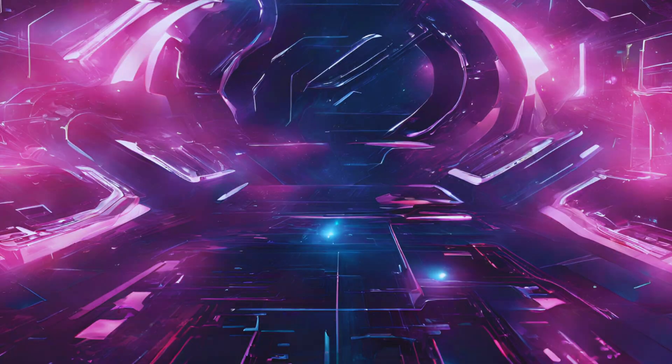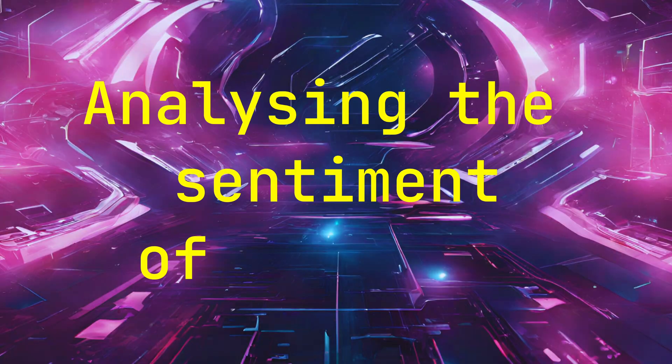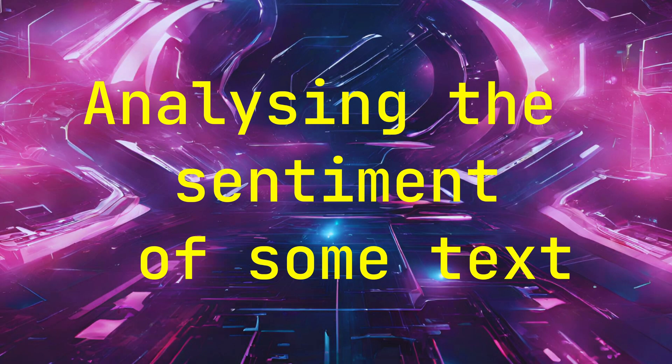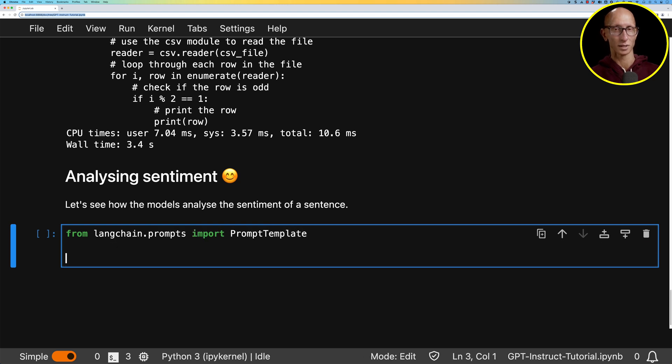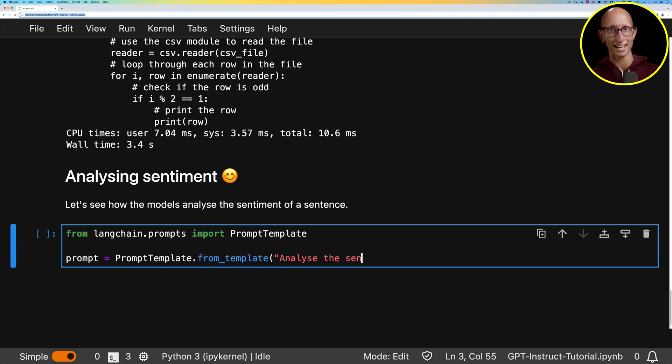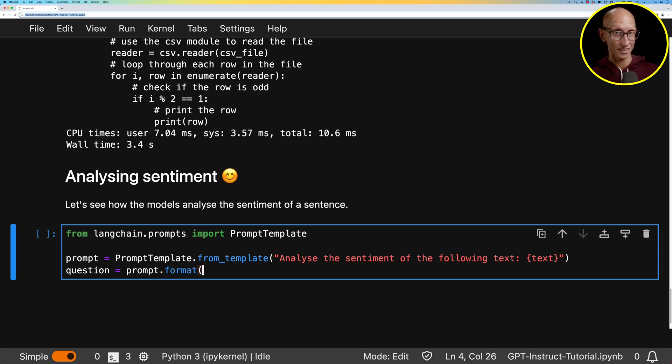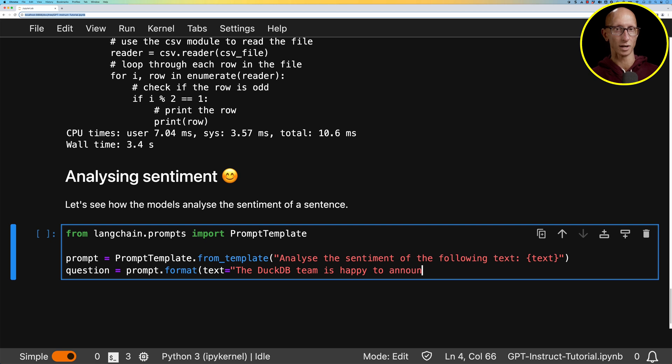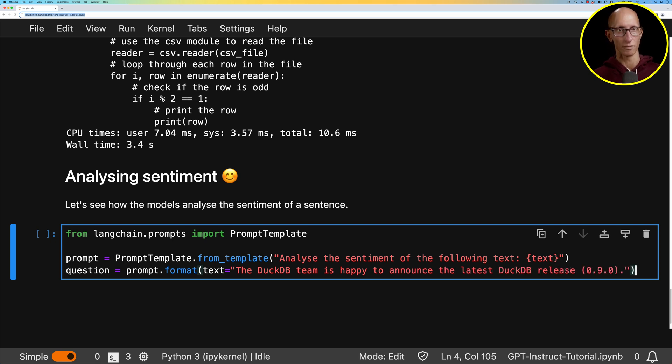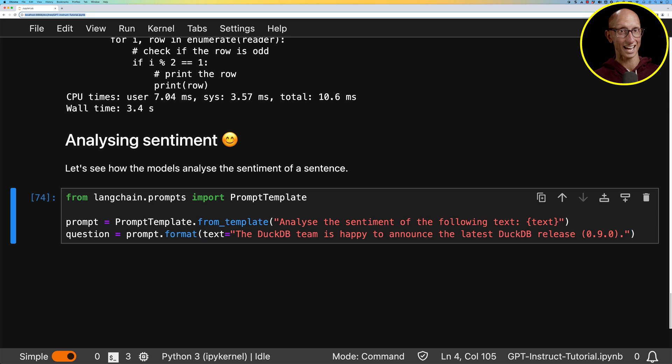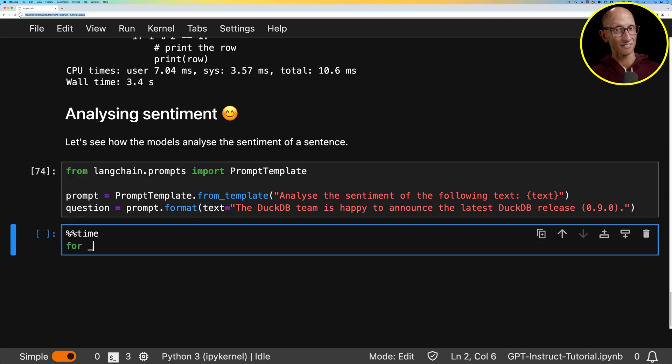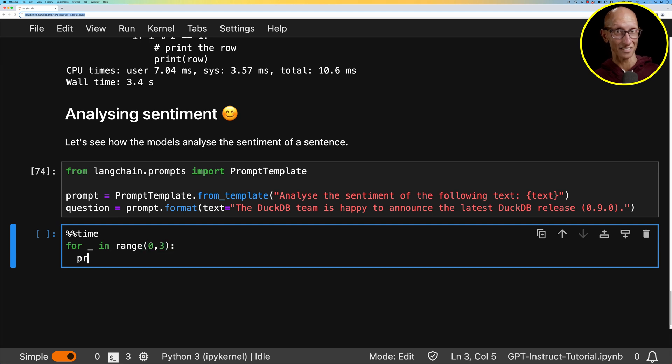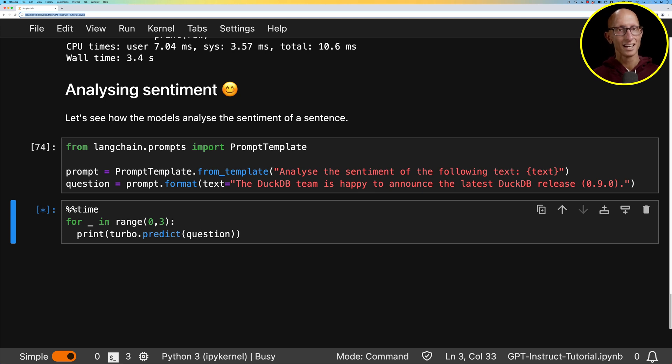Task number four is going to be Sentiment Analysis. So what we're going to do, so we're going to use a prompt template for this. And we're going to say, I want you to analyze the sentiment of the following text that we're going to pass in. And the text that we're going to give it is the first line from DuckDB's 0.9 release where in the blog they're saying, hey, we're really happy to announce this release of the software. So let's see how they get on. So we're going to run this three times each because I found that it often gives a different answer. The other ones give reasonably similar answers, but this one, it tends to give a different answer. So let's run that.